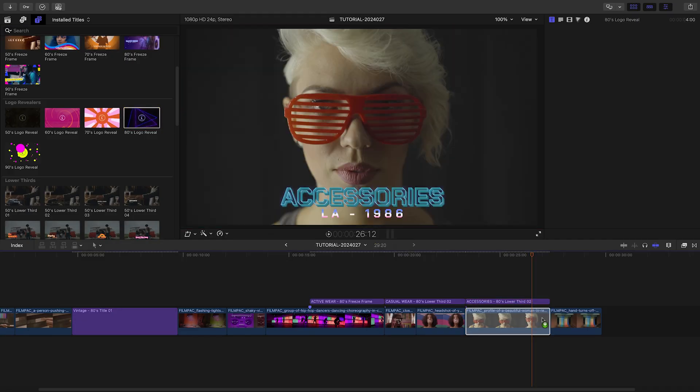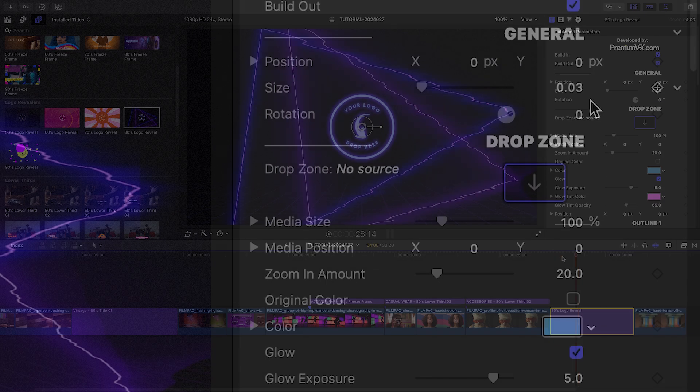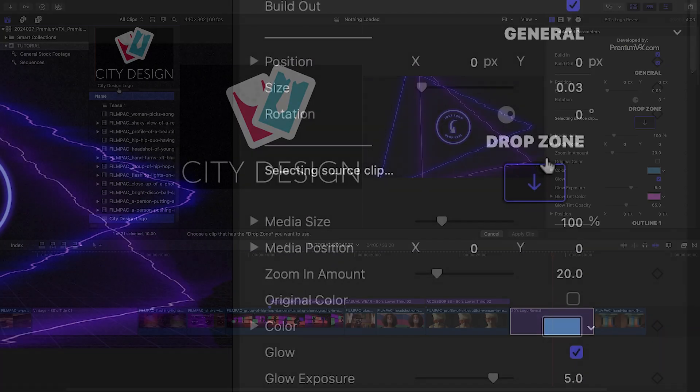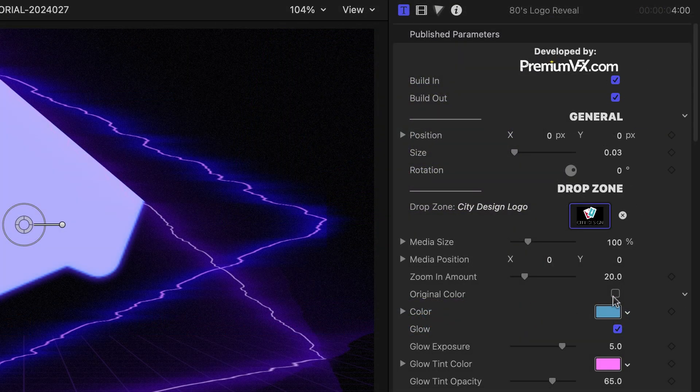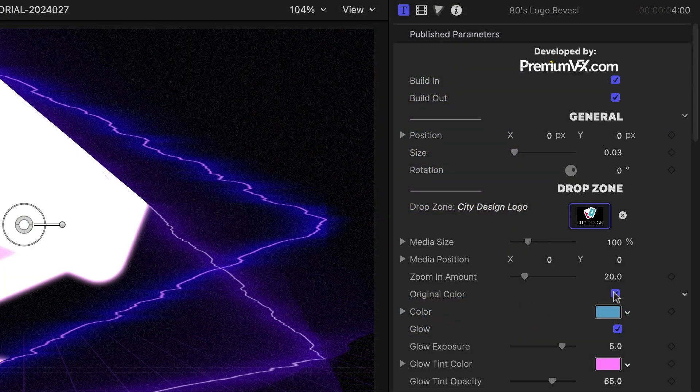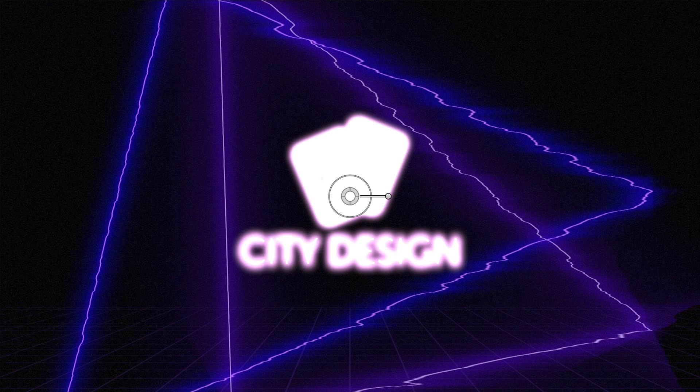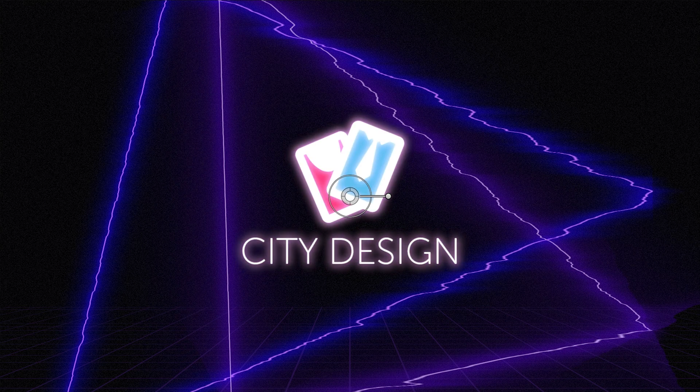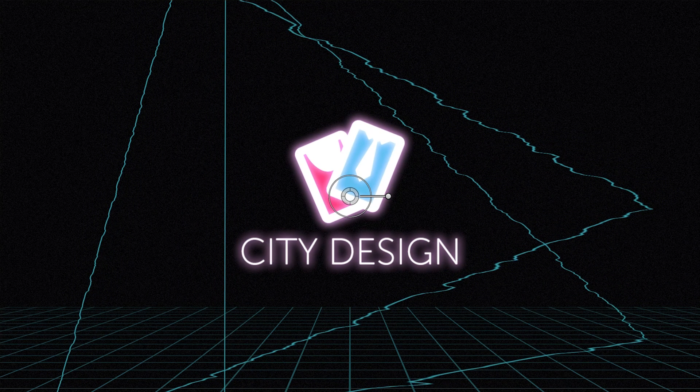Let's add the 80s logo reveal next. I'll load up the logo in the drop zone, remove the colorization effect, and adjust the glow effect on it. I'll tweak the rest of the colors to our branding.